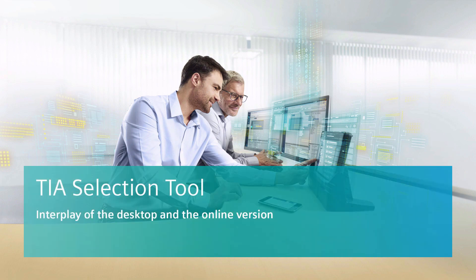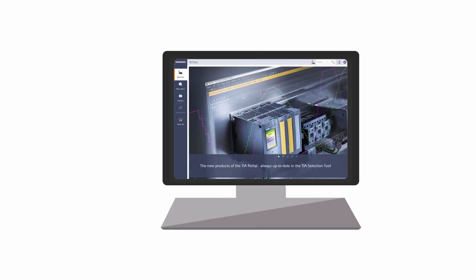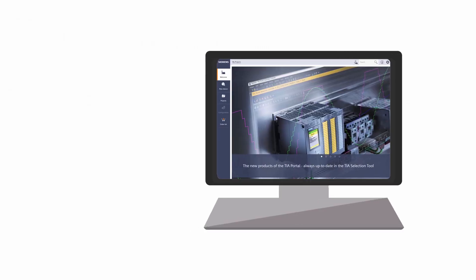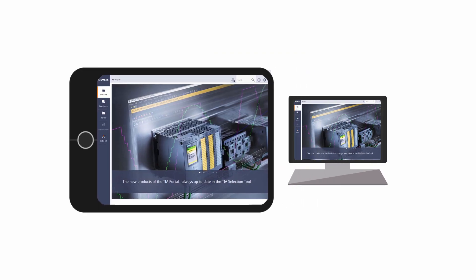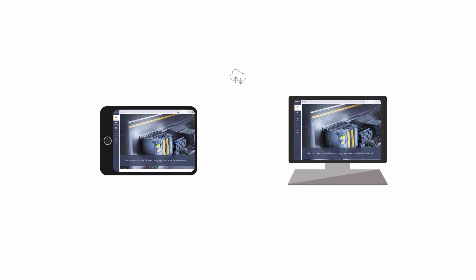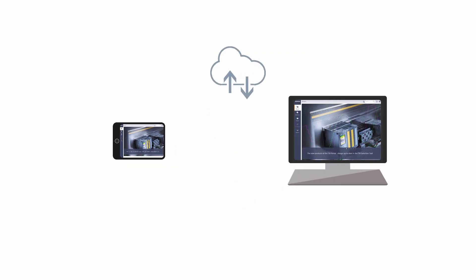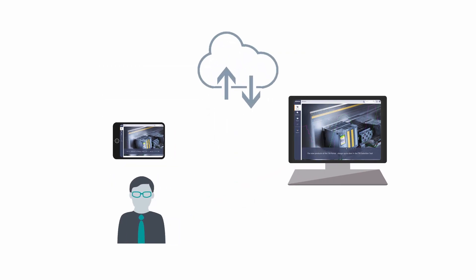Welcome to the Siemens TIA Selection Tool. In this video tutorial we will show you how you can exploit the seamless interplay between the desktop and the online version of the TIA Selection Tool to add even more efficiency to your work processes.